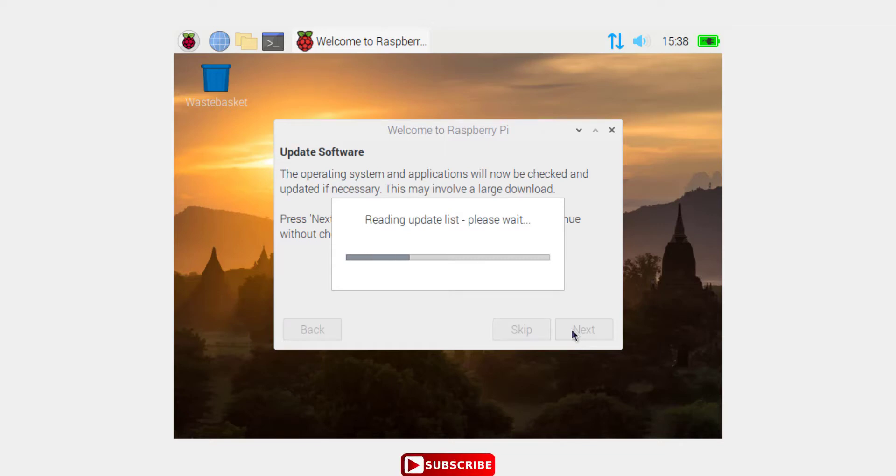It is updating some of the packages for Raspberry Pi.